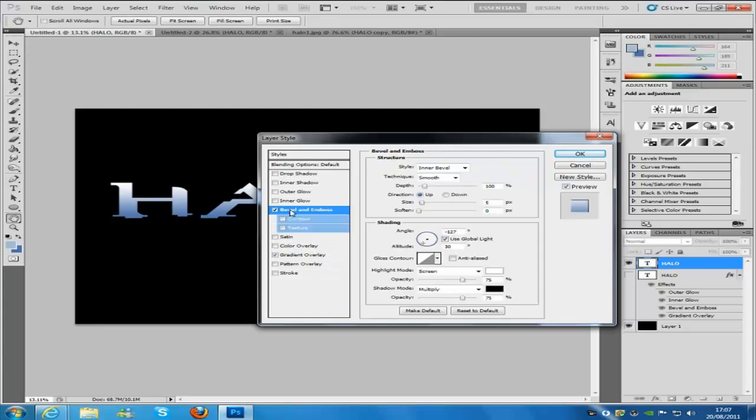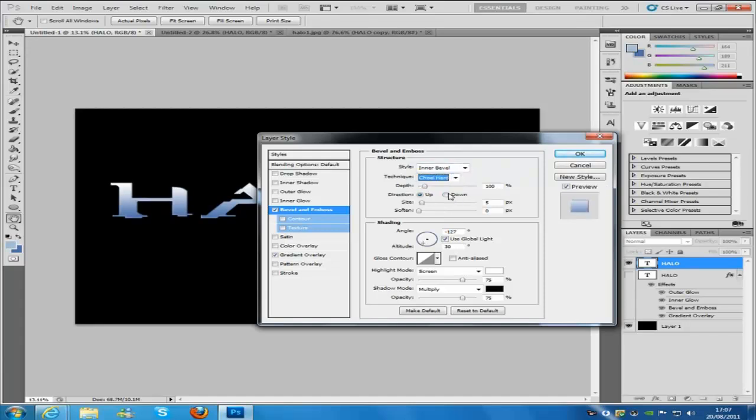And then we are going to go to bevel and emboss. Now we are going to select inner bevel, the technique is going to be chisel hard, and then we are going to go for a size of 3.